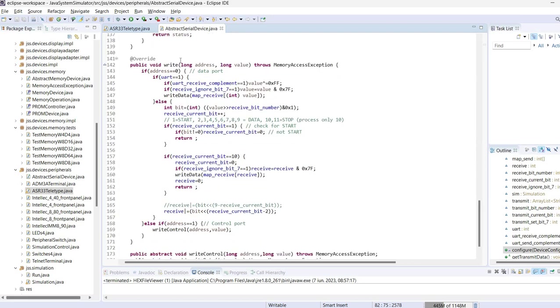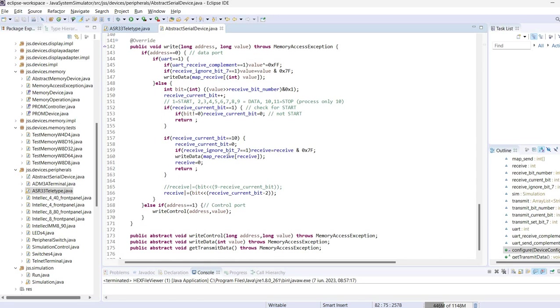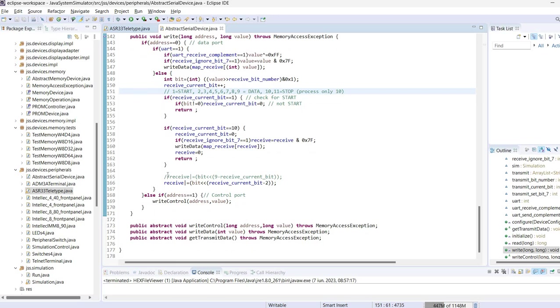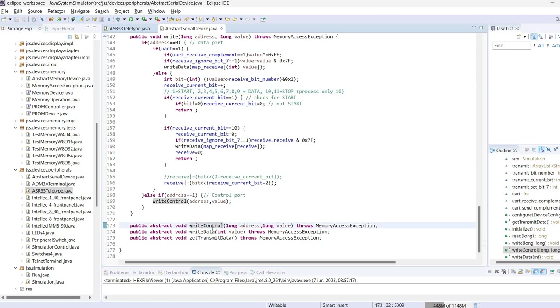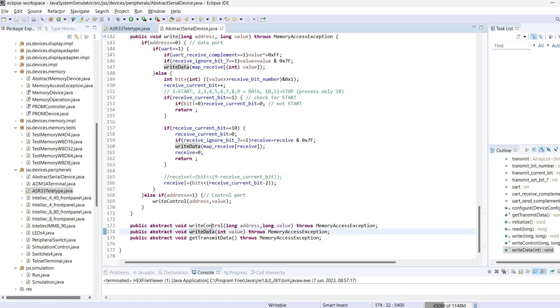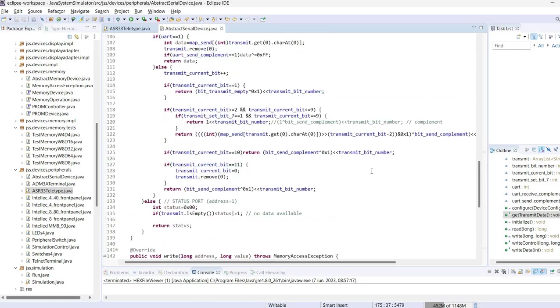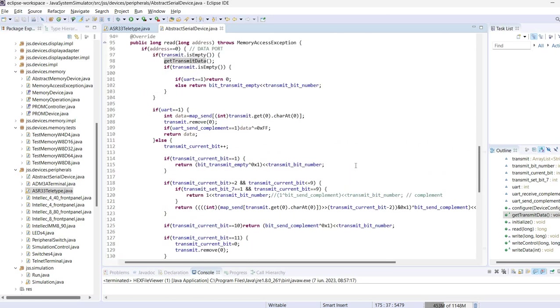Then we have the write method. This is used when the computer sends something to the teletype, and again it implements either receiving via word or receiving bit by bit. It also handles start, then the data bits, and then stop signal. Following this it will call either write data if there is data received, write control if it's something for the control port, and the read method inquires about data that may be available or not.